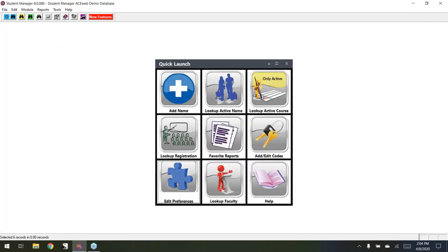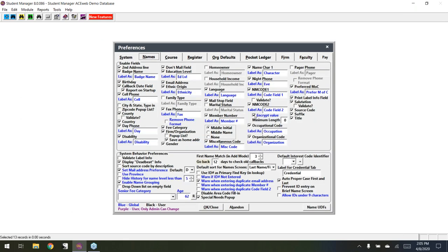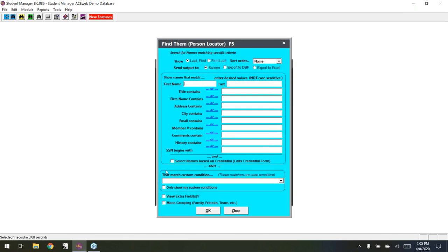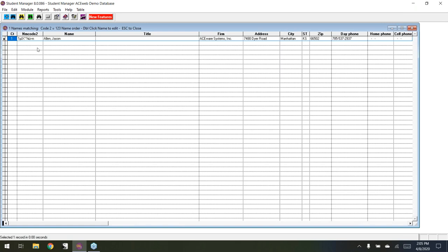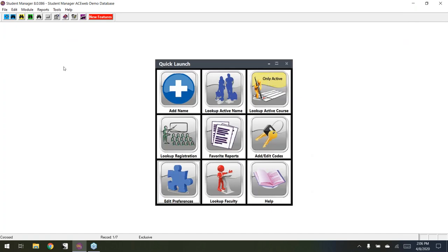The next feature involves the NM code 2 field, which I have encrypted and relabeled as 'Social.' Back in F5, the SSN search can't do 'contains' because of the encryption, so it is a 'begins with' search. I'll show the NM code 2 field in the search results. You can see it stays encrypted during the search — it actually encrypts the value you type and searches for it in the database. Jason Allen is the only person with a social that begins with 123.